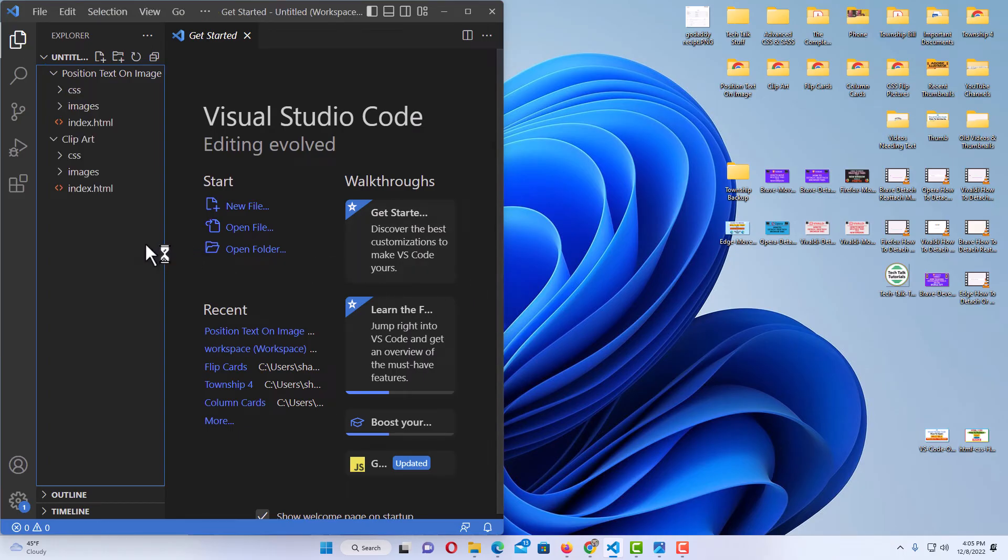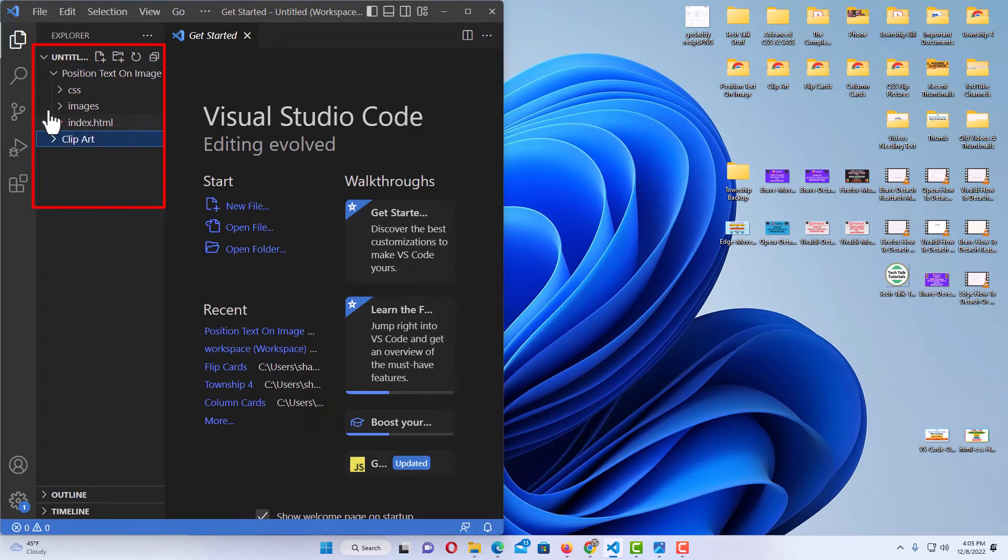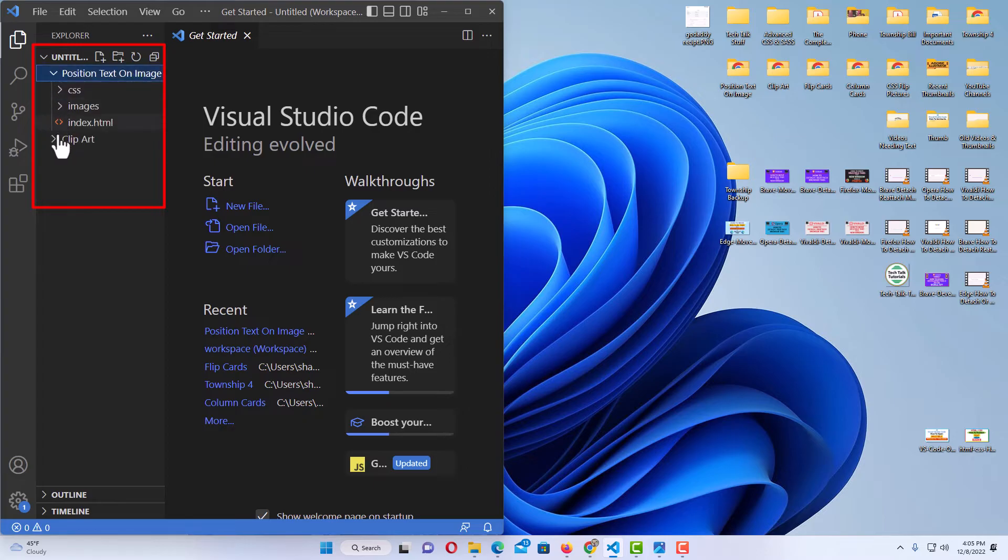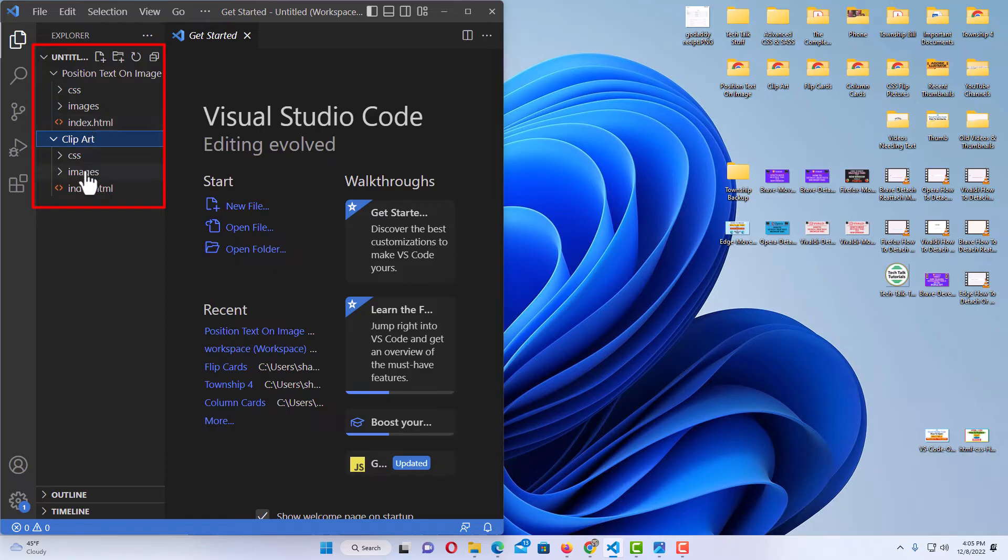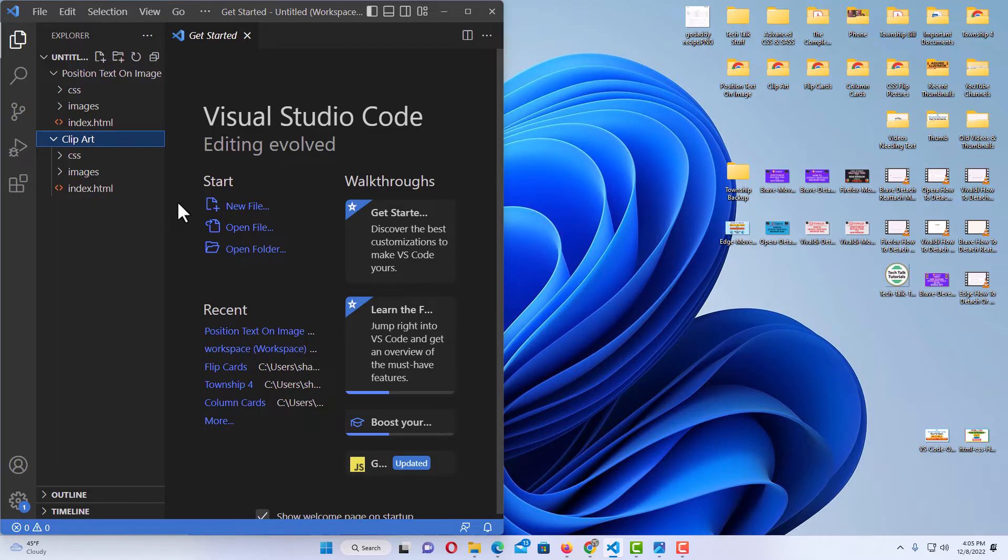Now you can see in the Explorer sidebar here, I have two folders open now. I could work on the files from either one of these folders in VS Code right now. If I want to add, I can continue adding folders like that.